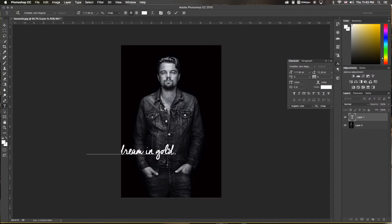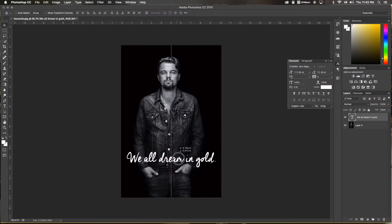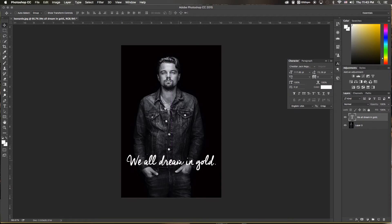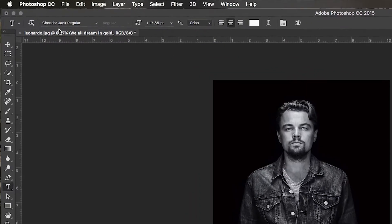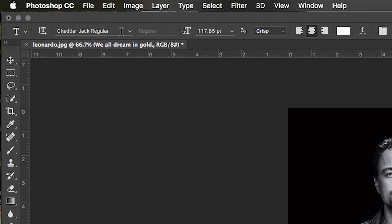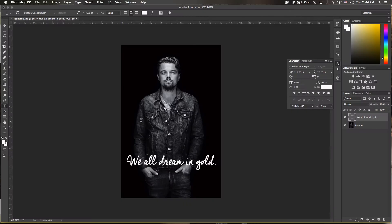I changed the color to white just so I can see it for the time being. This font I found on dafont.com — I'll have a link down in the description so you can check it out. It's a free font called Cheddar Jack. Just go to dafont.com, type in Cheddar Jack, and download it.